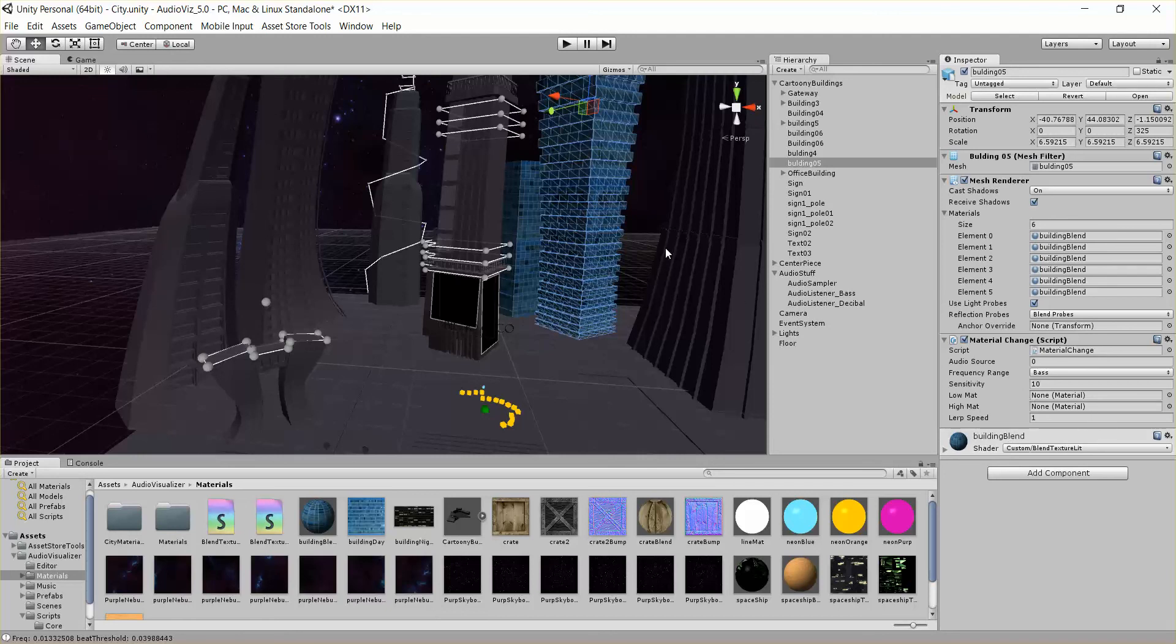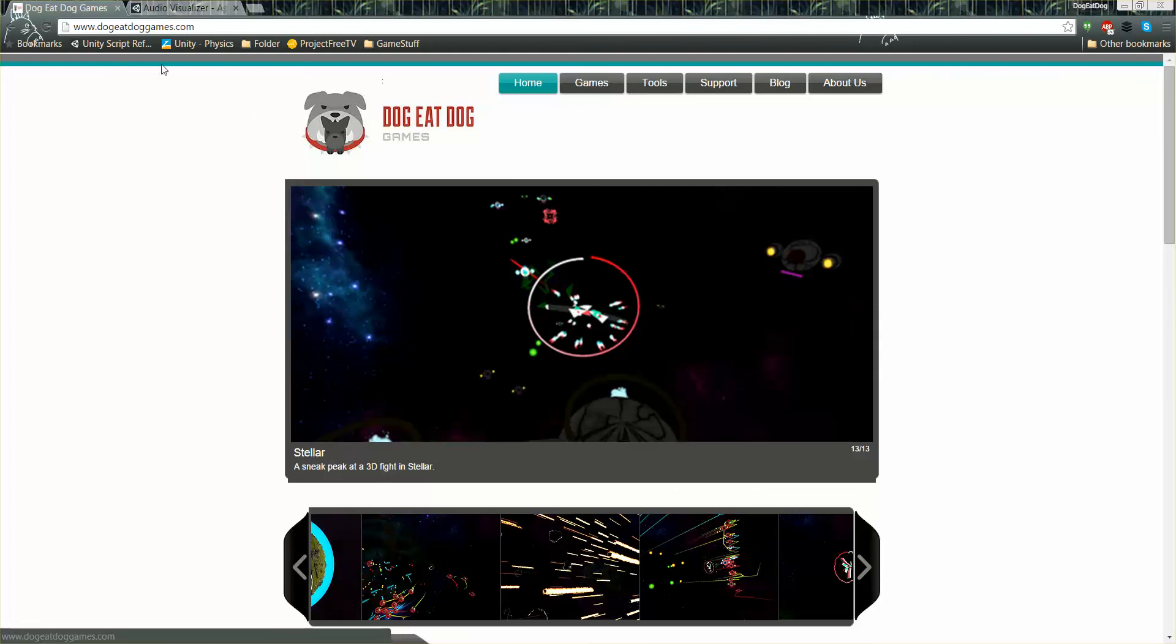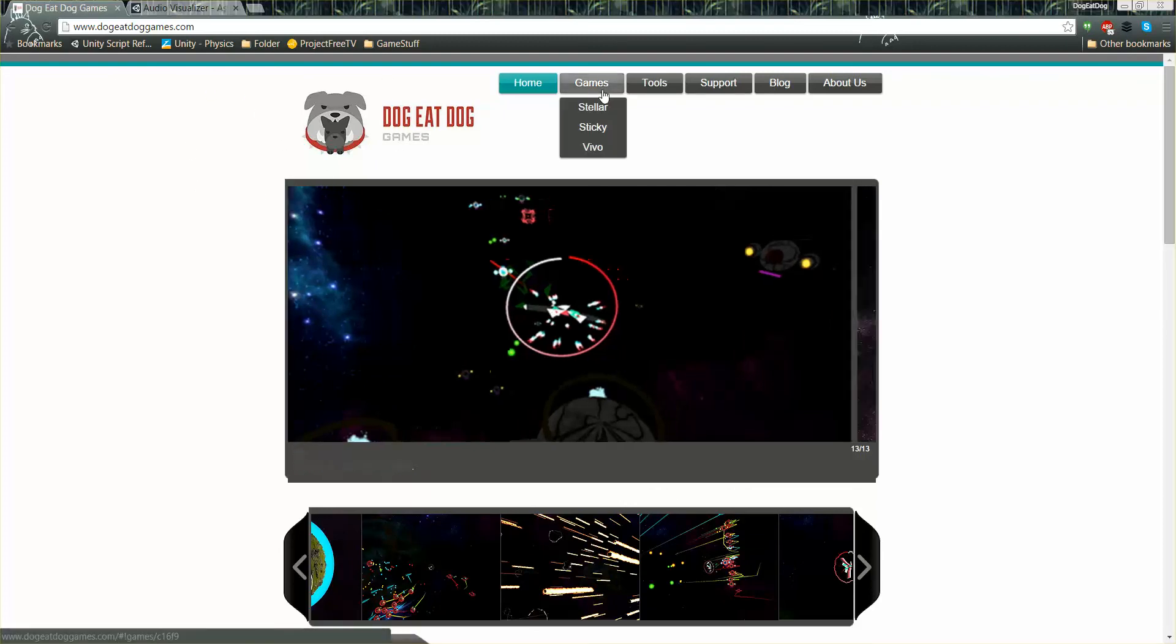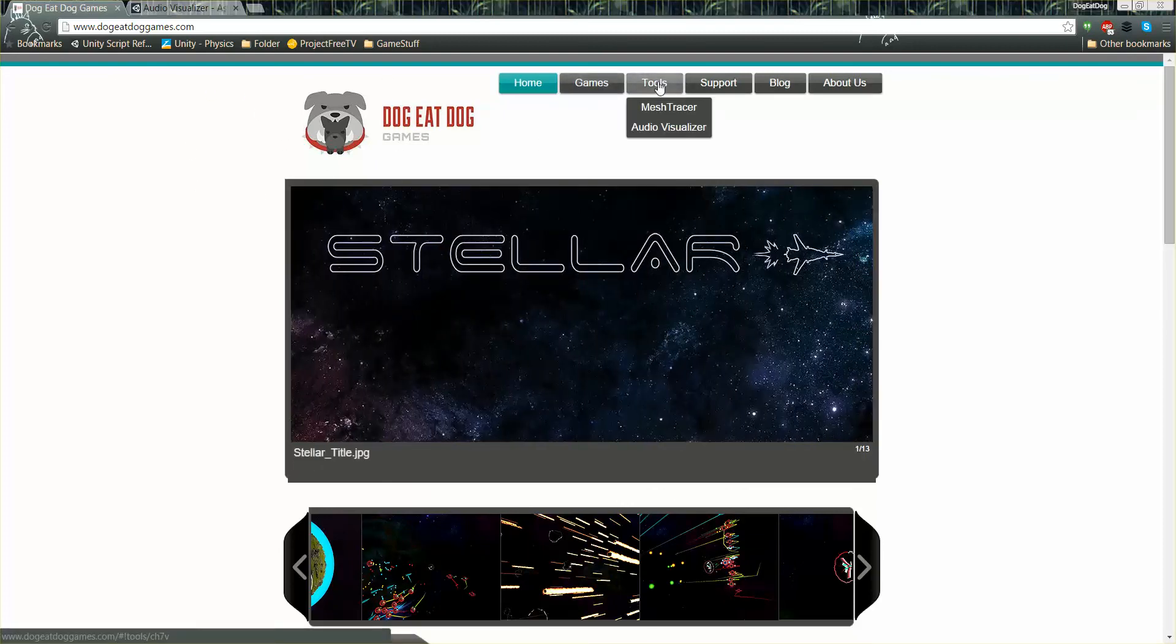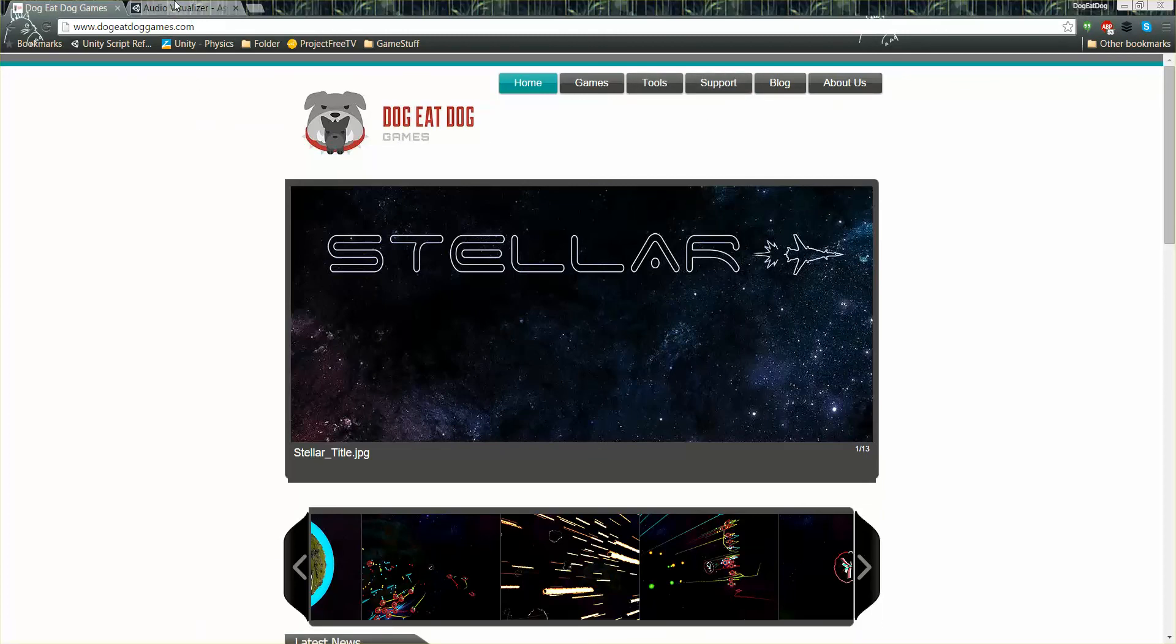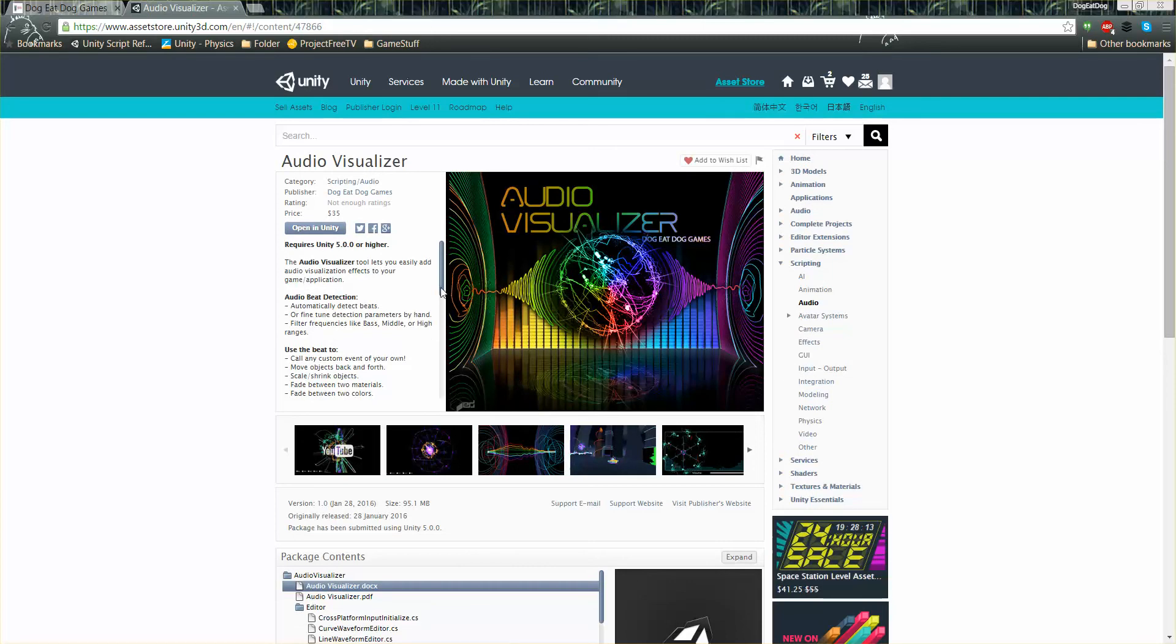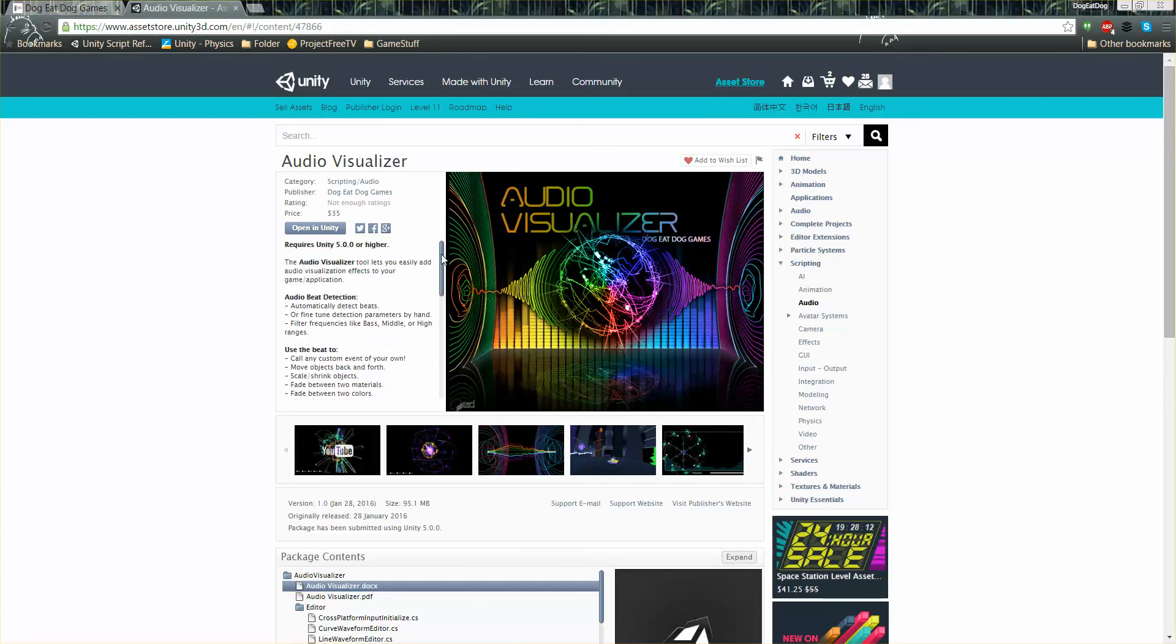So that's it. I hope you can make some cool effects with this. And before we get off here, I'll just bring you to our website, this is doggydoggames.com. You can check out some games we're working on, some other tools, as well as get support for these tools. And here's the Audio Visualizer tool in the Unity Asset Store, if you don't have it yet. And that's it. Have a good one.